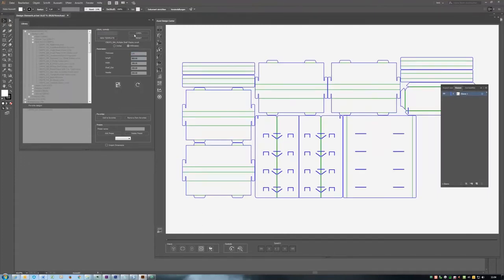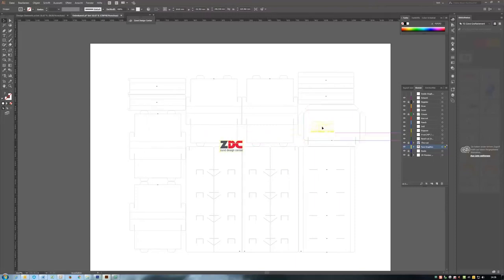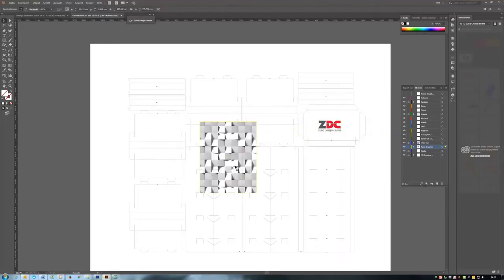Open the template in Illustrator. Use the layer named Face Graphics to place exterior facing graphics. Use inside graphics for those on the inside.